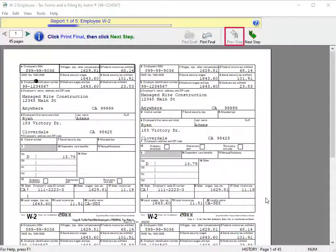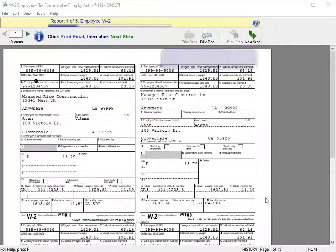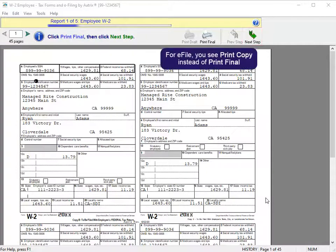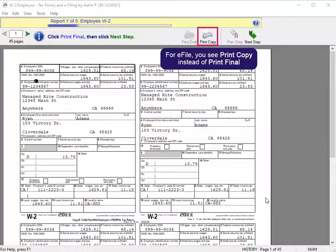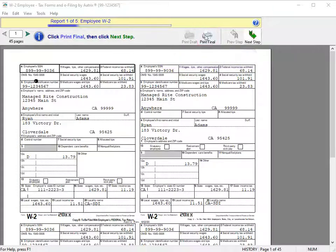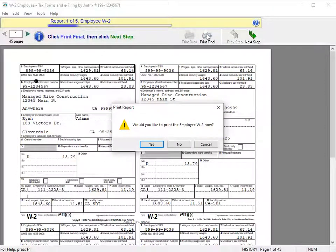If you choose to e-file report, you see Print Copy rather than Print Final. After each report, a prompt displays to print.